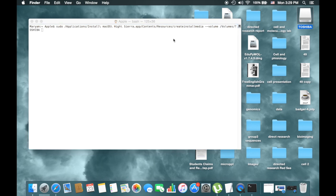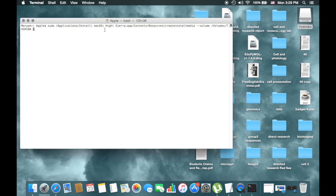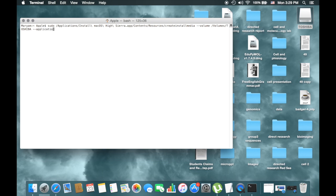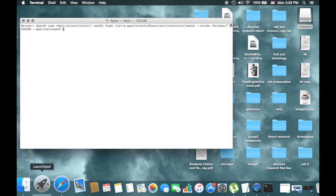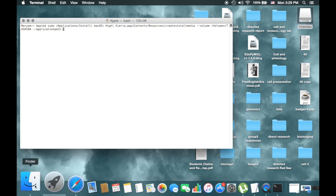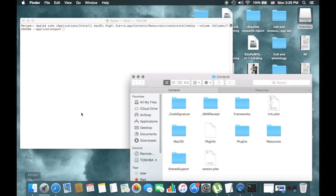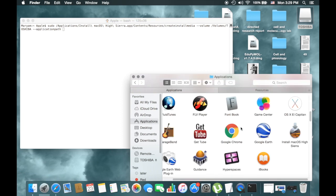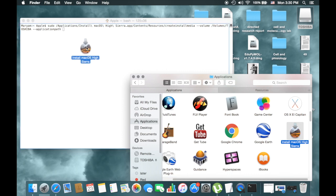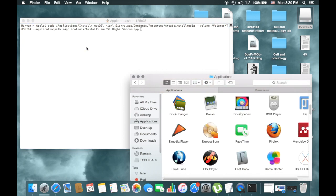And then --application path followed by space, and then you go the Finder Application again, Install Mac OS Sierra, you put here. Yeah, it is finished now.